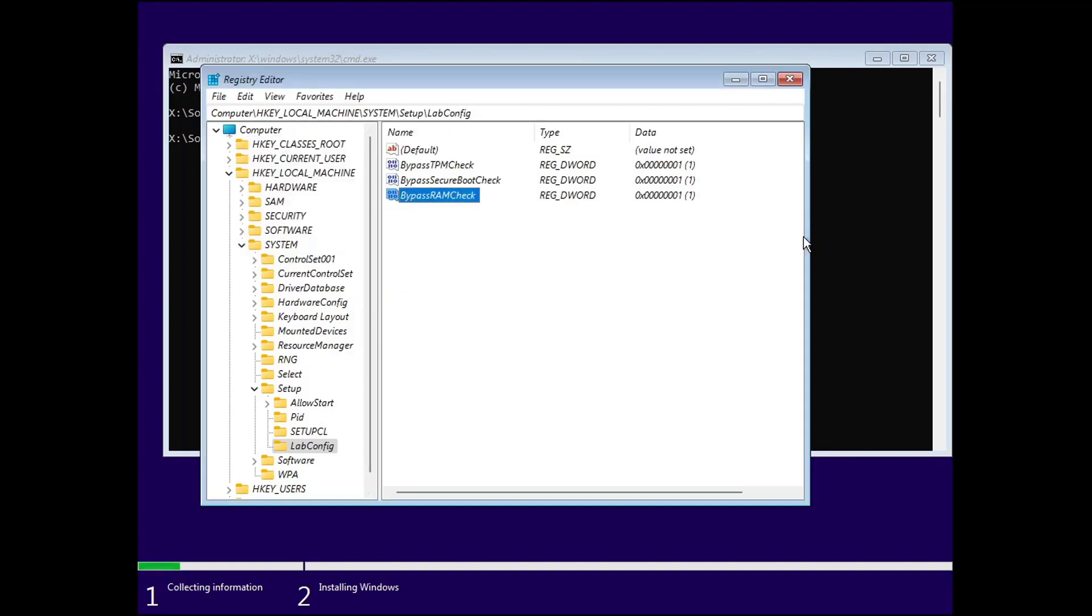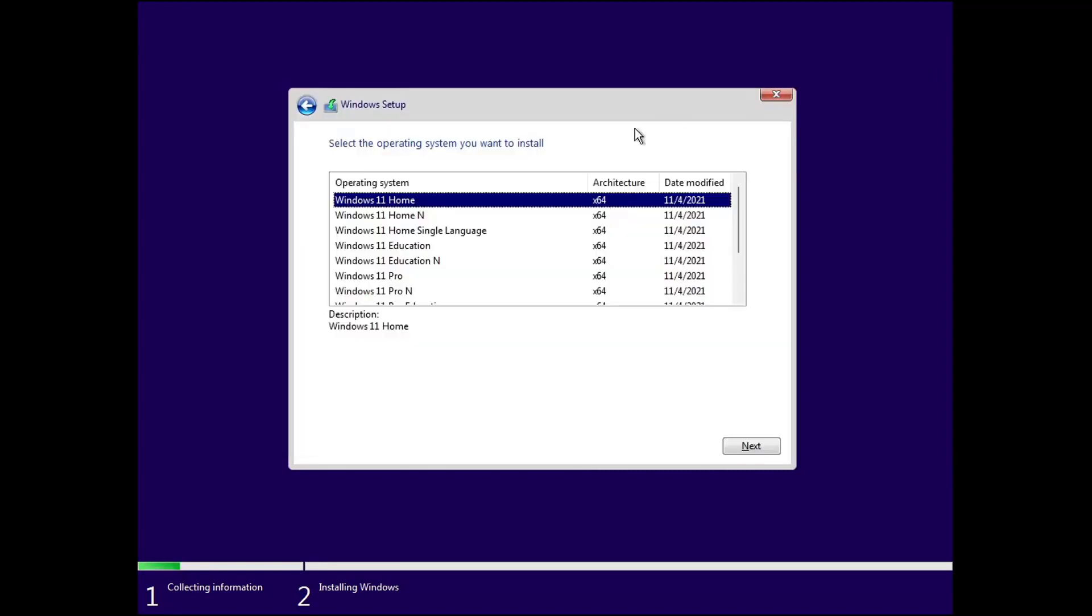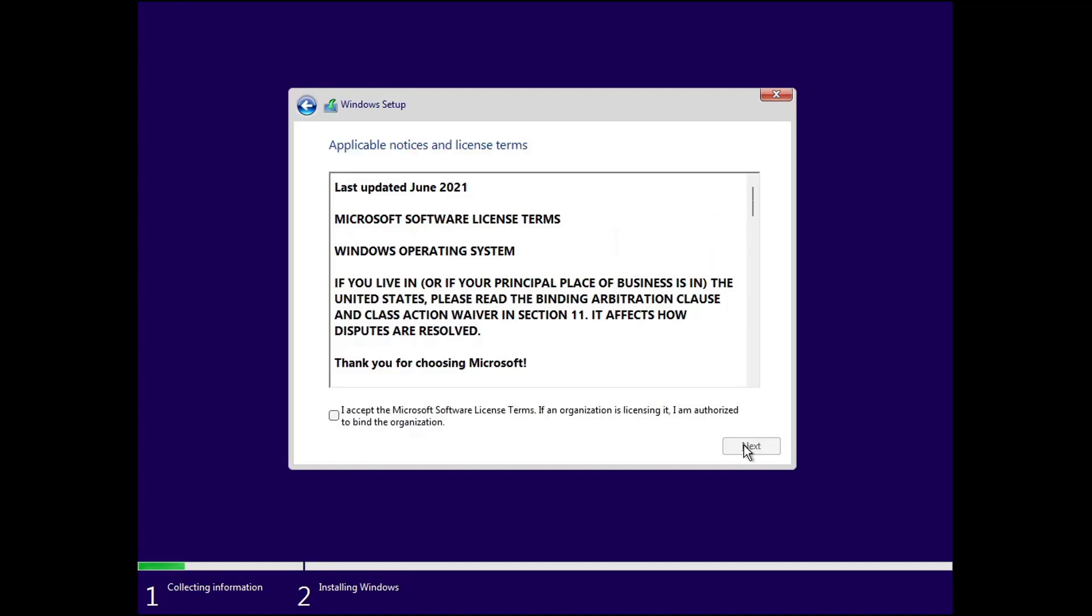Now you can close this registry editor and you can close the command prompt as well. Select which edition of Windows 11 you want to install and click on the next button. The issue is solved now. You can proceed further and get Windows 11 installed on your PC.